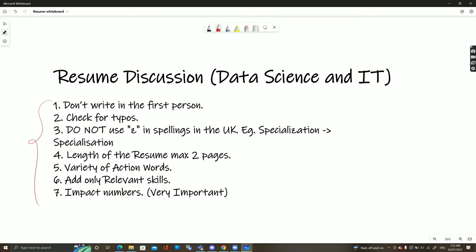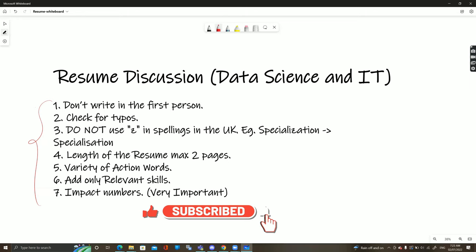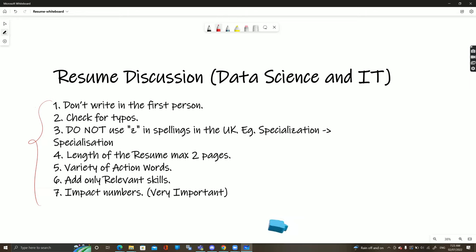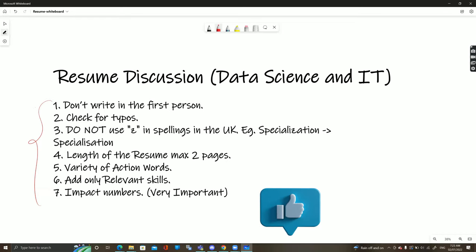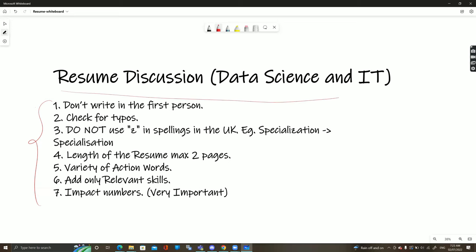If you're new here, please subscribe to the channel and be part of the Programming Cradle family. Hit the bell icon to get notified when new videos go up, and if you like this video please give it a thumbs up. Now let's start our discussion about resumes.